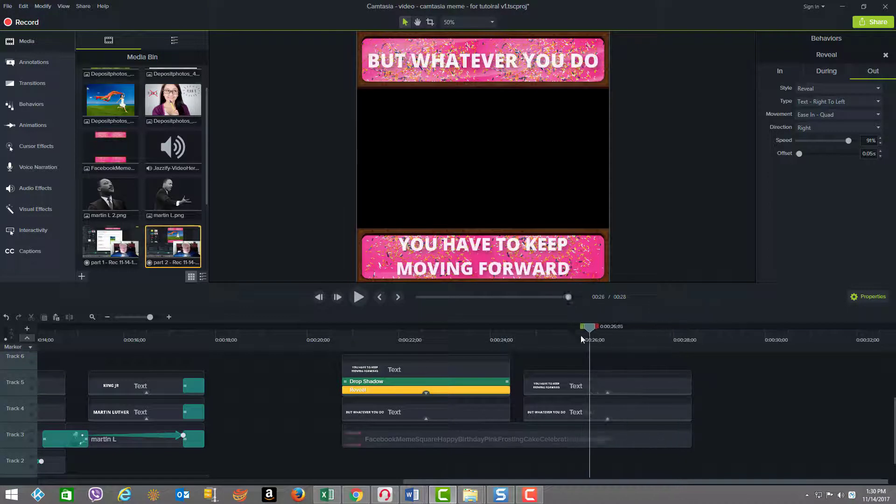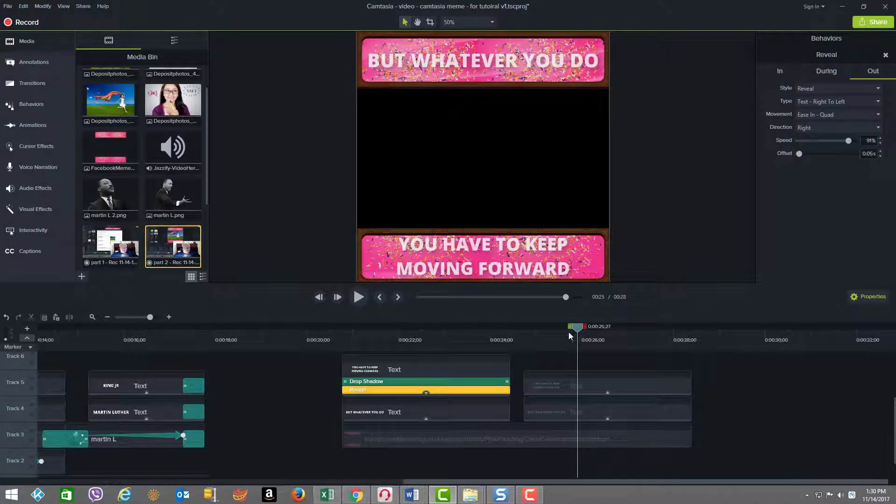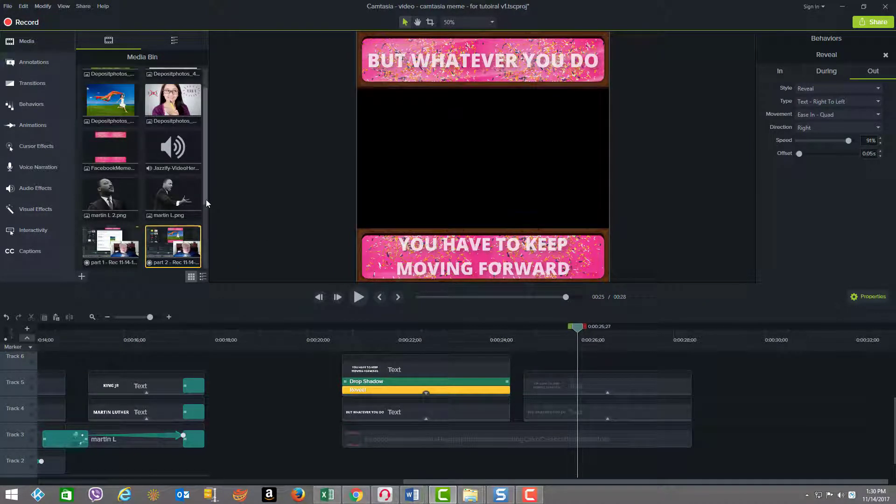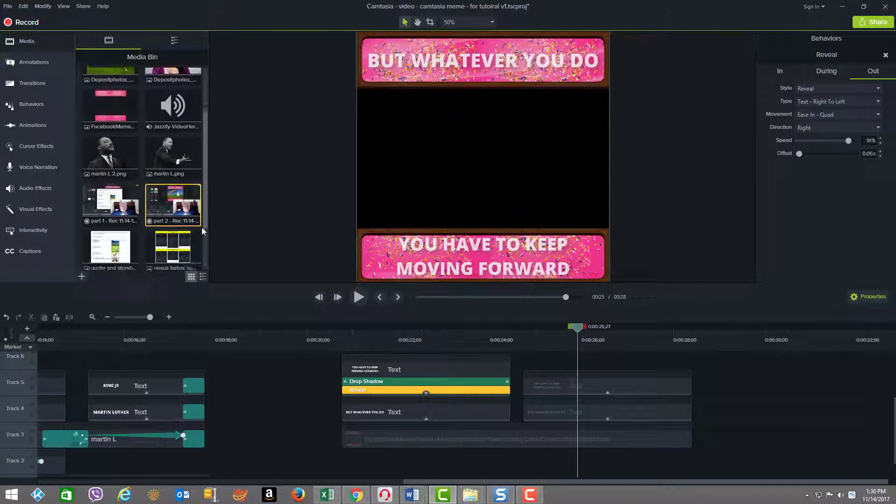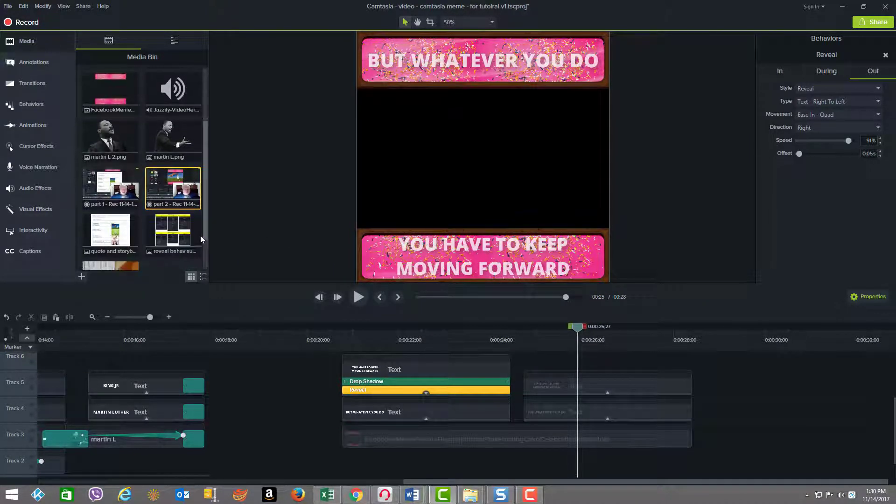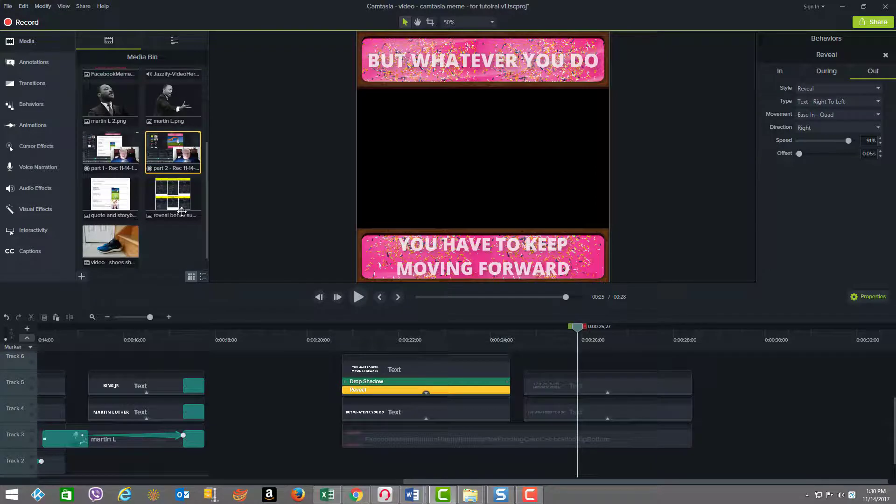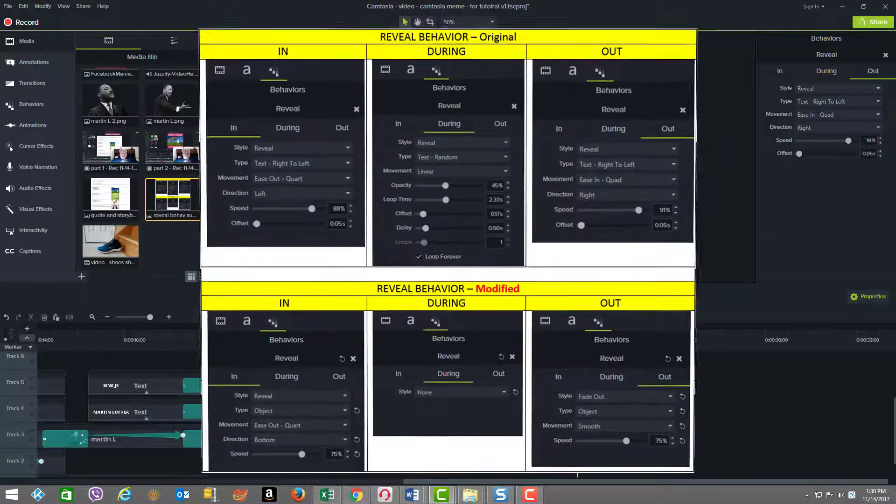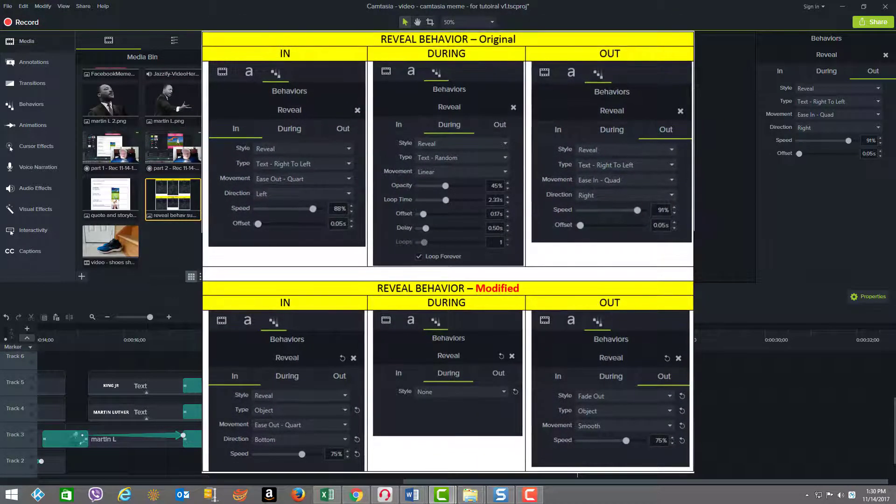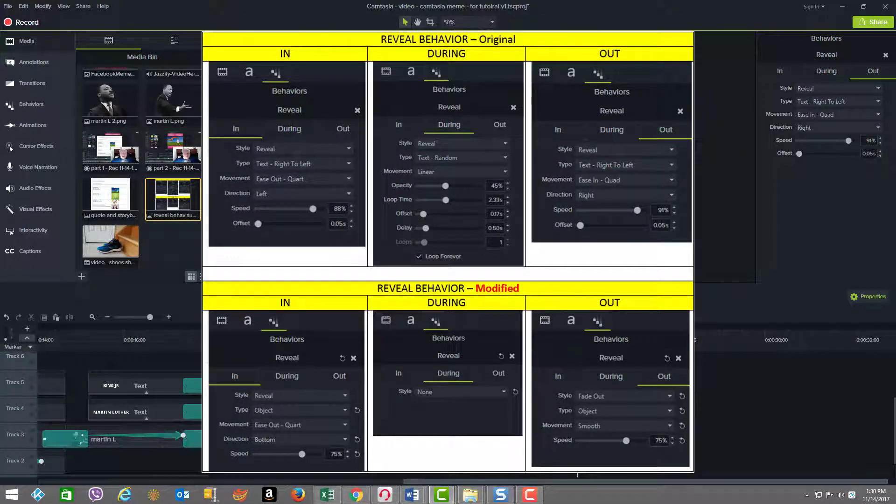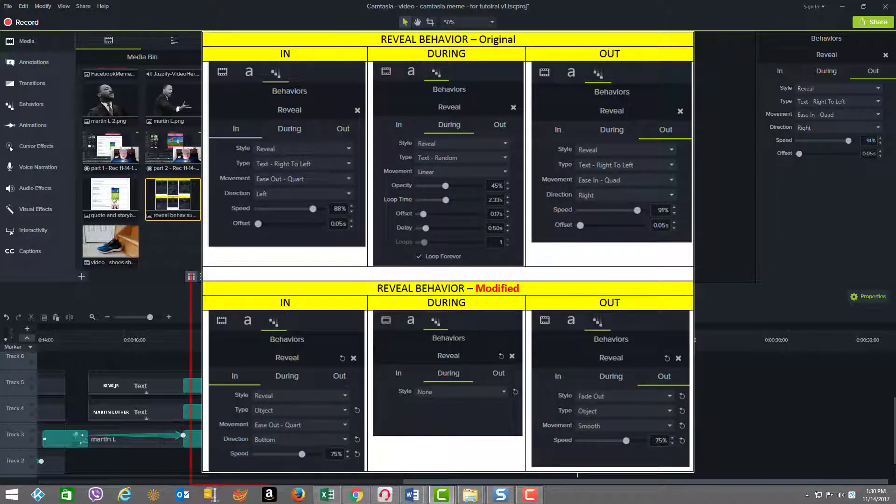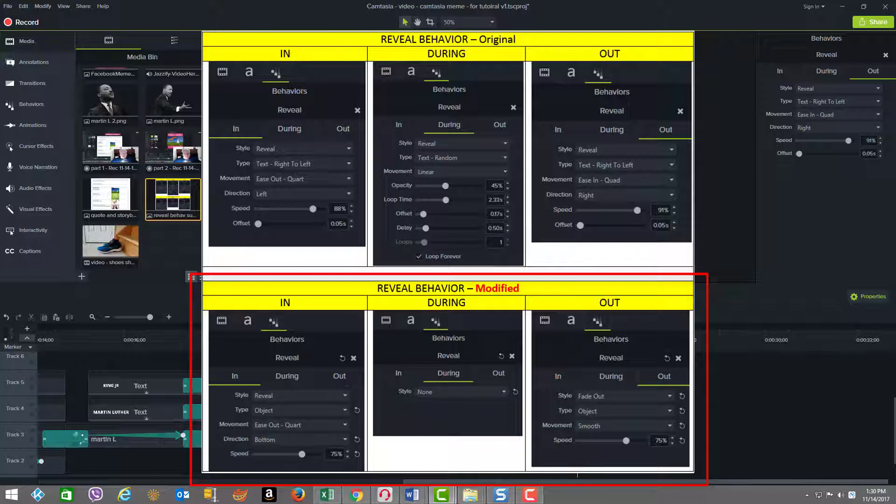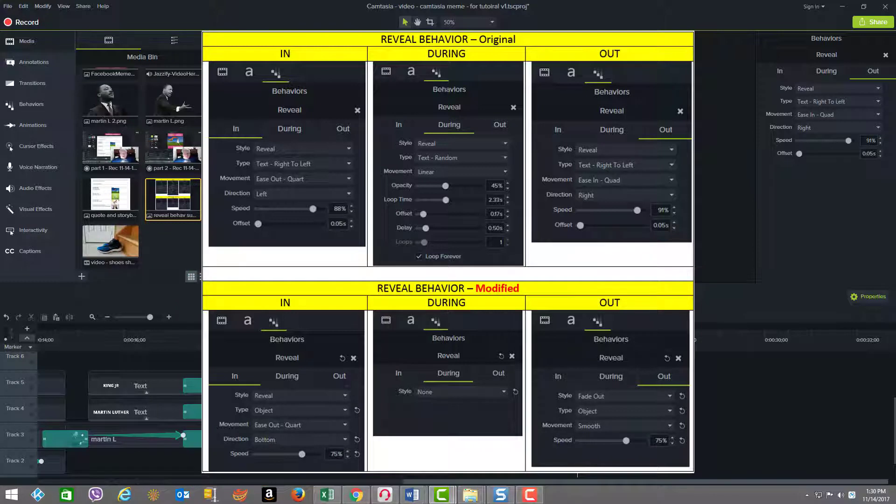What I've done to help you understand how that was tweaked is I made an image here, which you can just look at at your leisure and see how we went from the in, how I modified the in, to the new version of the in, the during, to the during down below. That's why it says modified here. You can just see how we tweaked it and the out as well.